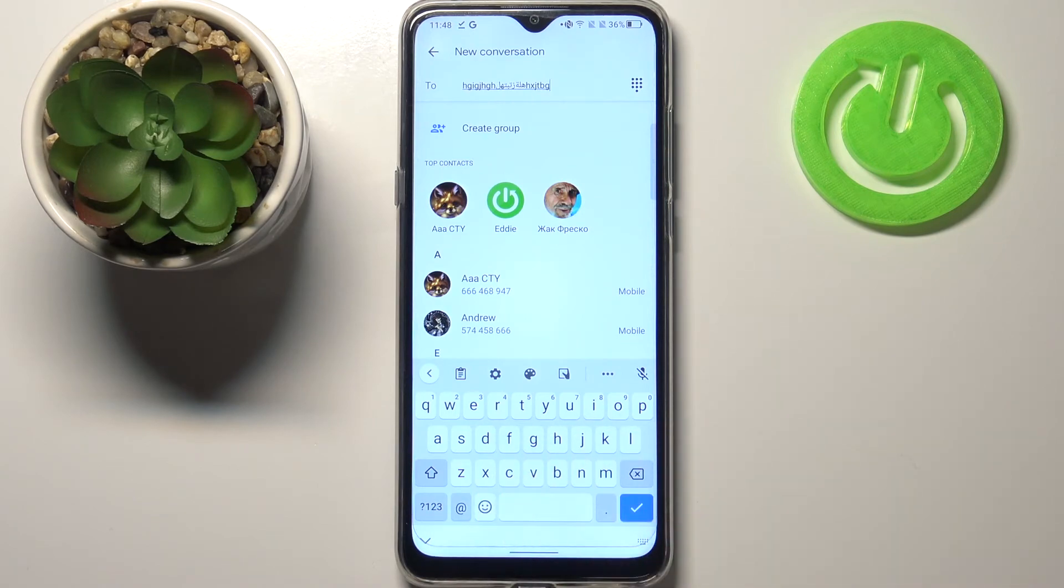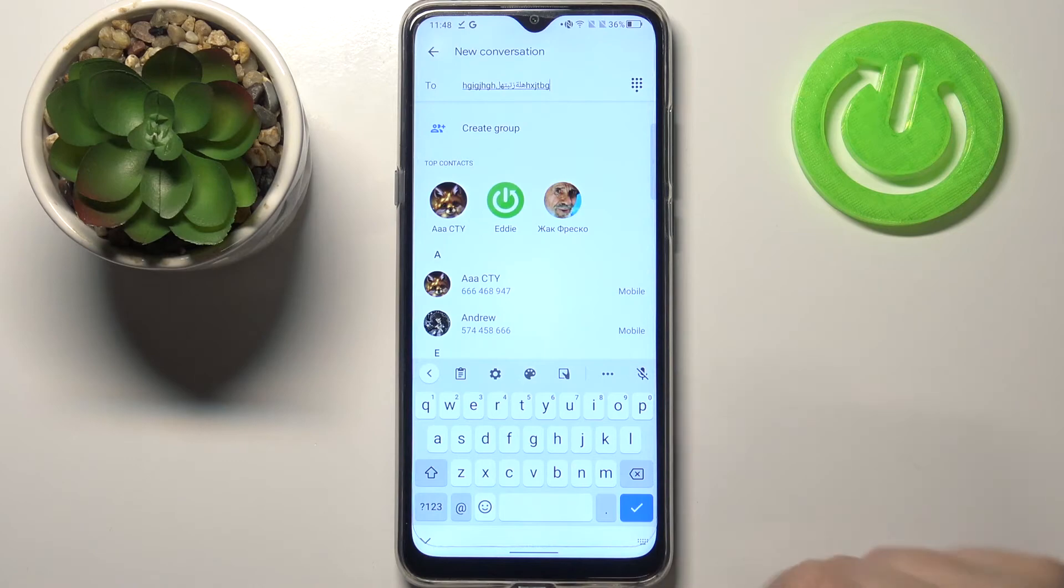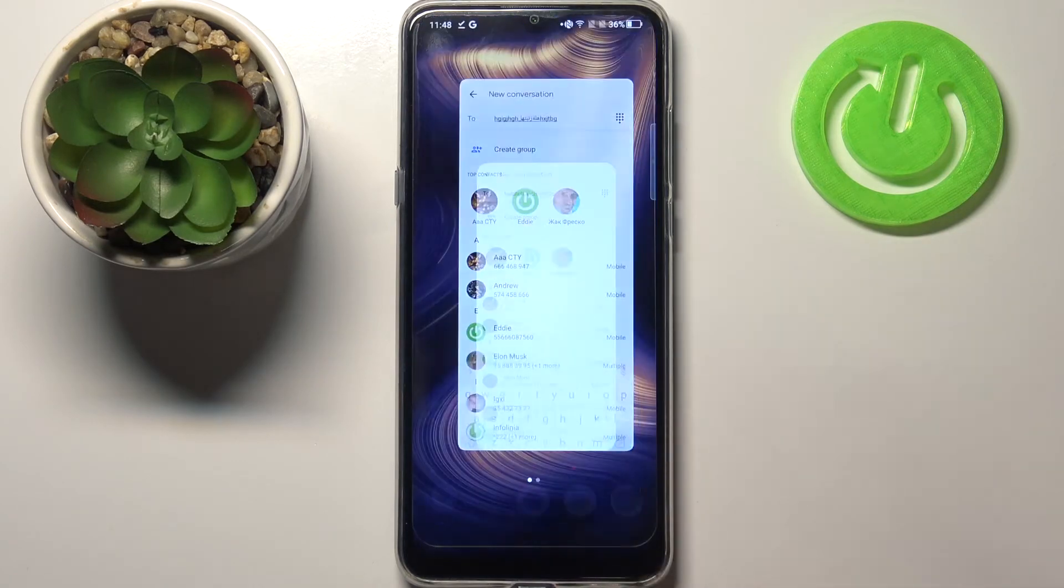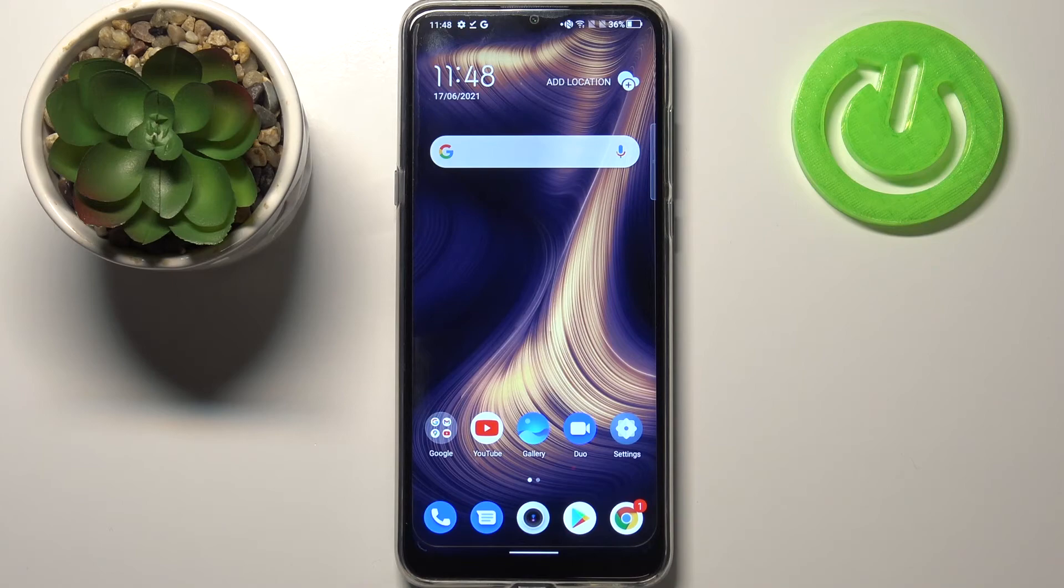And after getting back, you can see that the spacebar is empty and you cannot find the globe icon, so it means that we cannot switch the language. So actually that's all, this is how to change keyboard language in your TCL 20 SE.